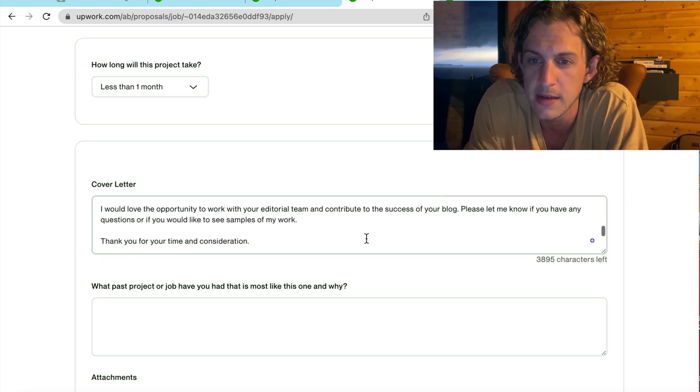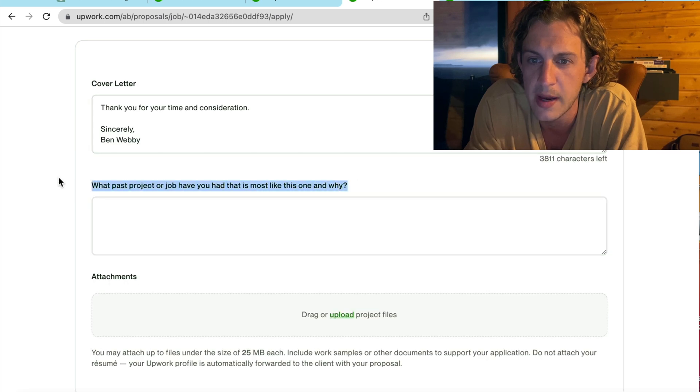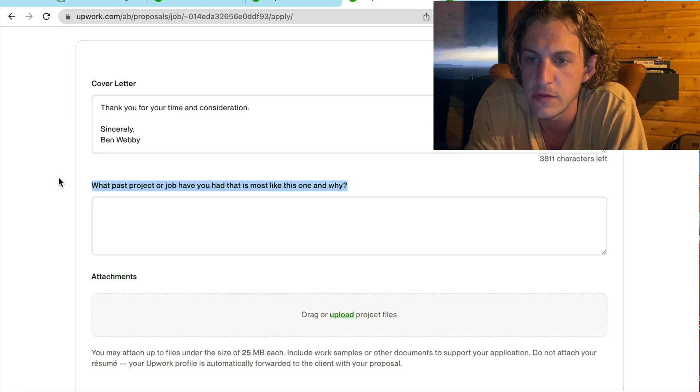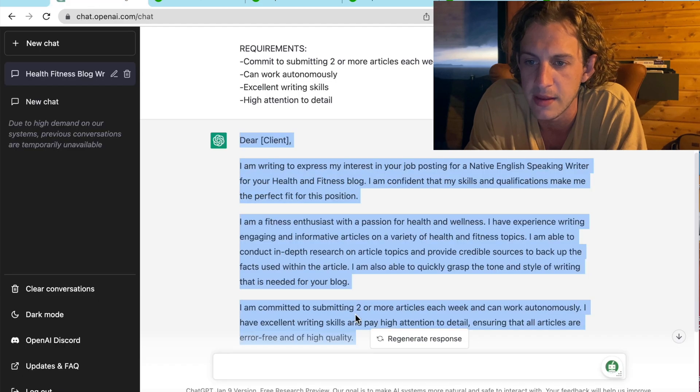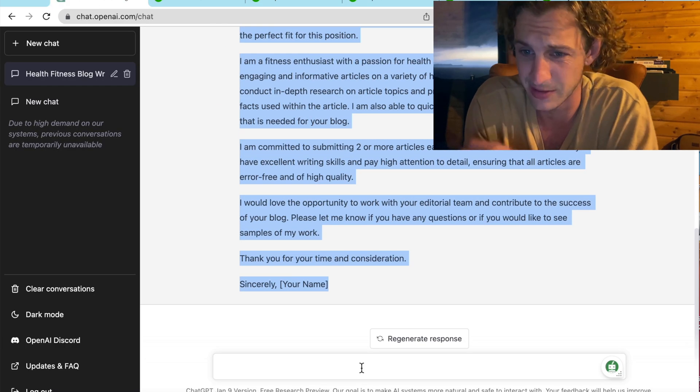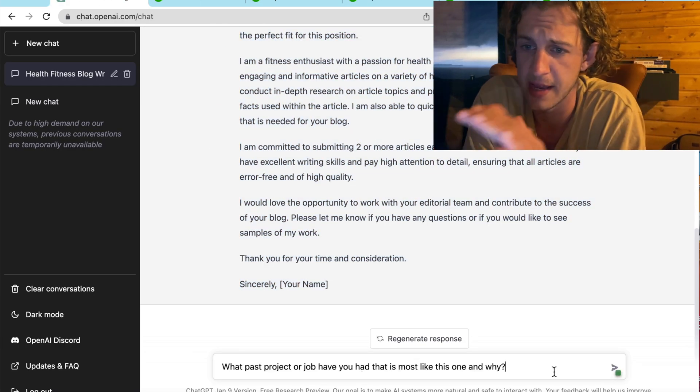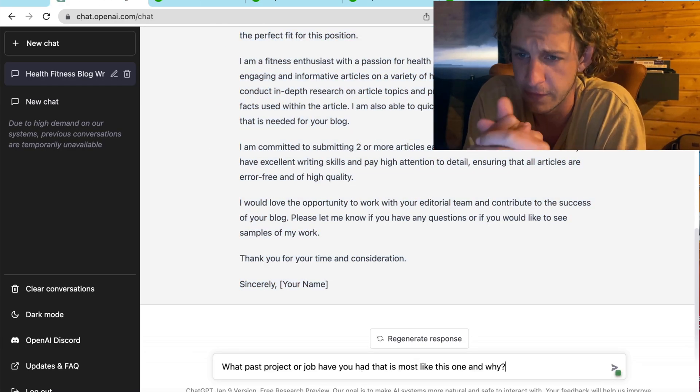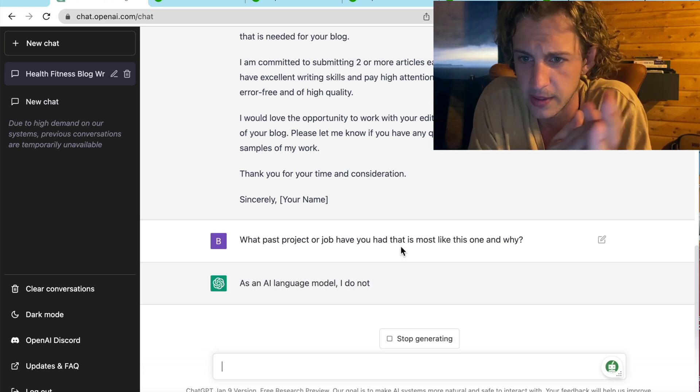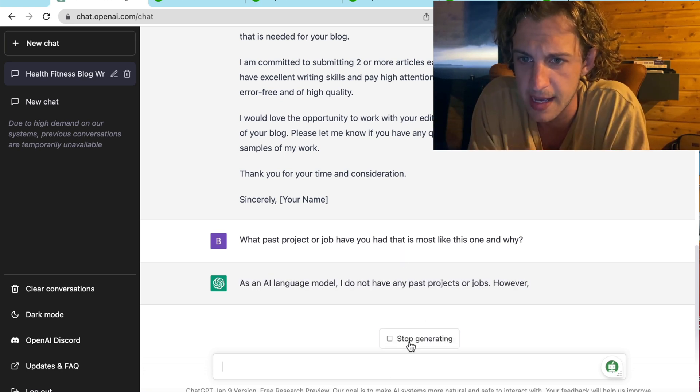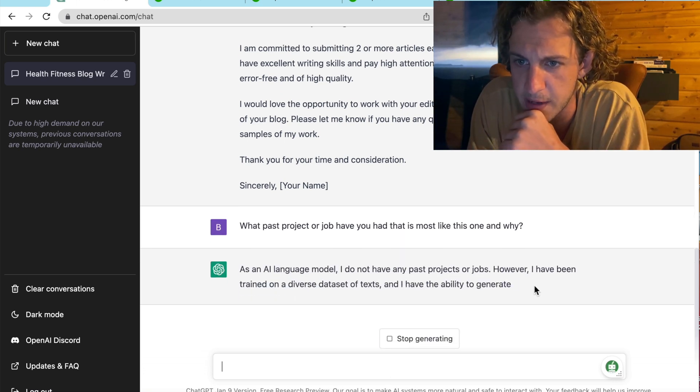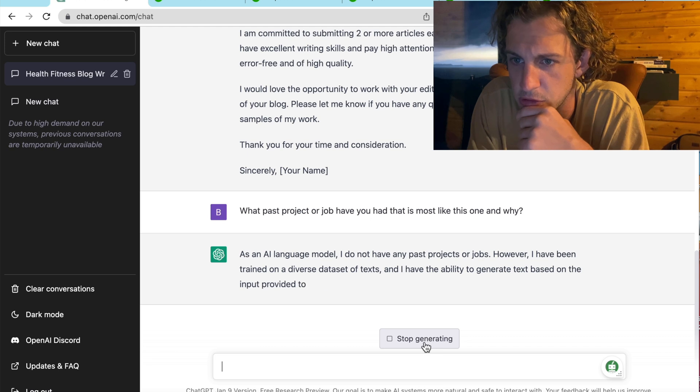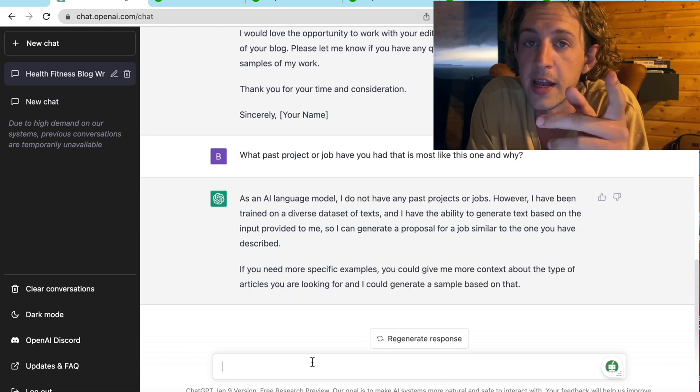And then you're going to look down at the next question, which is, what past project or job have you done that relates? I'm going to get ChatGPT to answer this one for me, as always. I haven't had a lot of experience writing in the health and fitness niche. Okay, so we're getting as an AI language model, I do not have any past projects or jobs. I've got a hack for this.